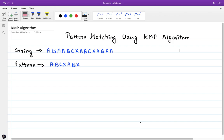This is Sanket from Coding Blocks, and today we are going to discuss a new pattern matching algorithm — the KMP algorithm. The pattern matching problem says that we have been given a string and a pattern, and we have to find all occurrences of the given pattern in the string. We already learned about the Rabin-Karp and the naive brute force algorithm. KMP is a slight modification and a very large improvement over the brute force algorithm.